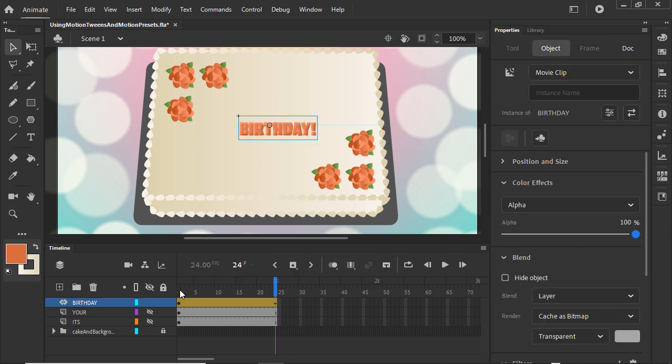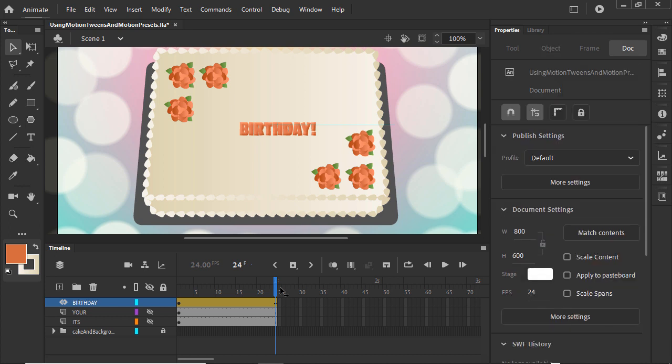When we make a change in a motion tween, a keyframe is automatically added, so animating with them is pretty efficient.